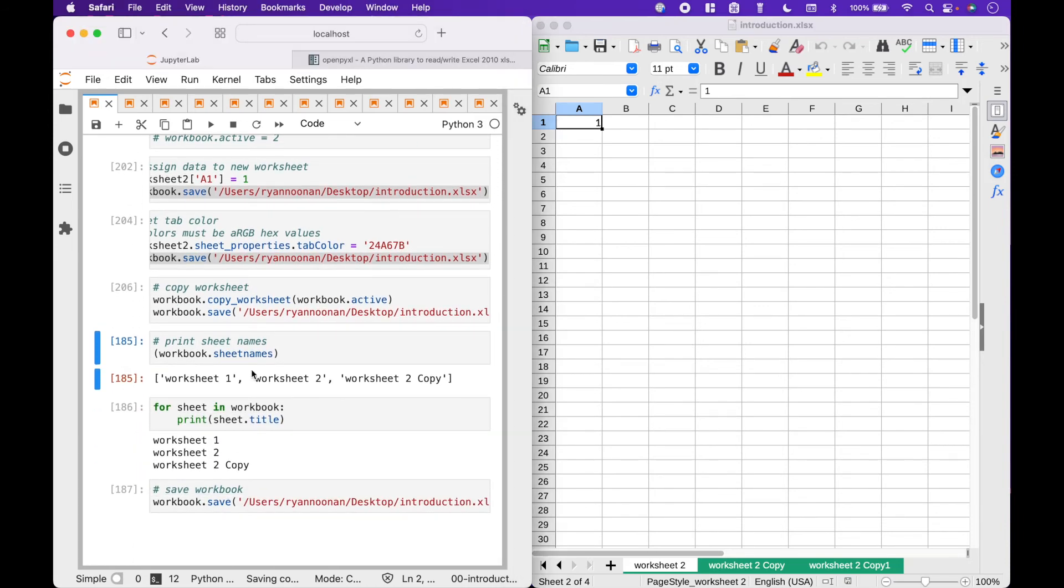To view the workbook worksheet names, we can use workbook dot sheet names. Or use a for loop that accesses the worksheet titles.